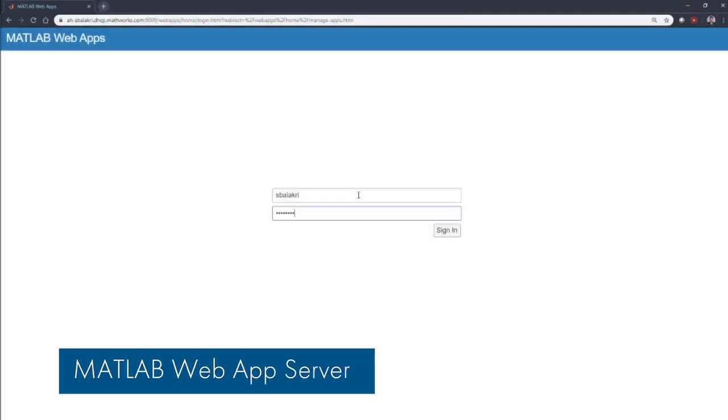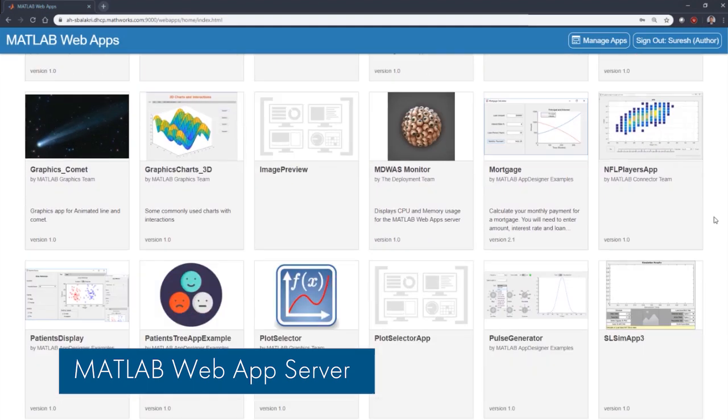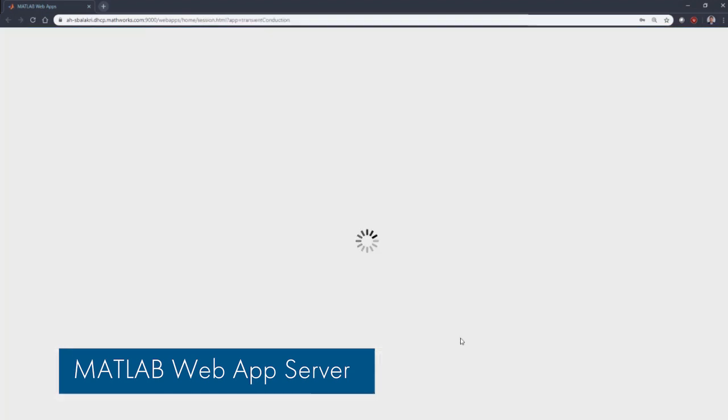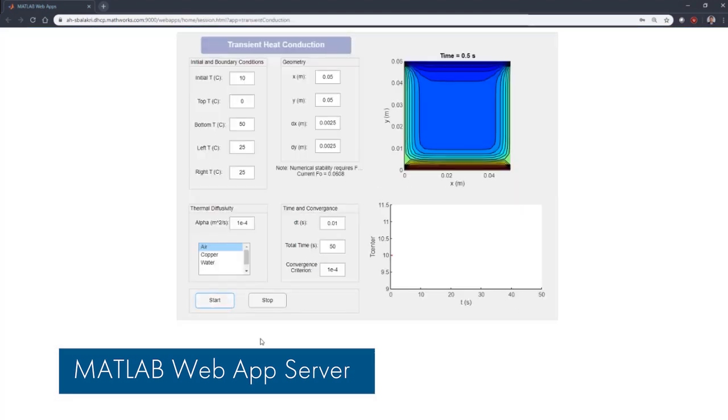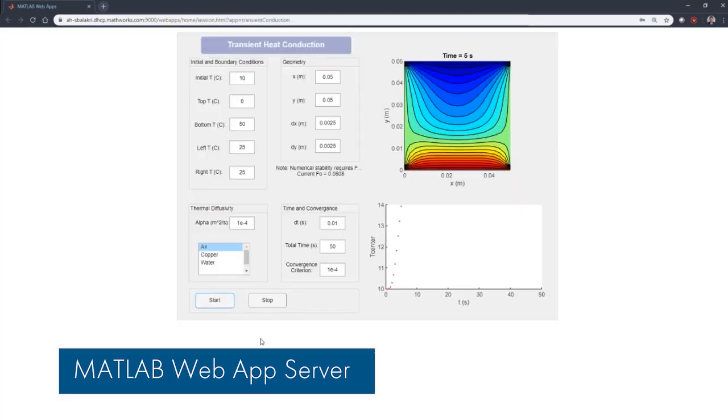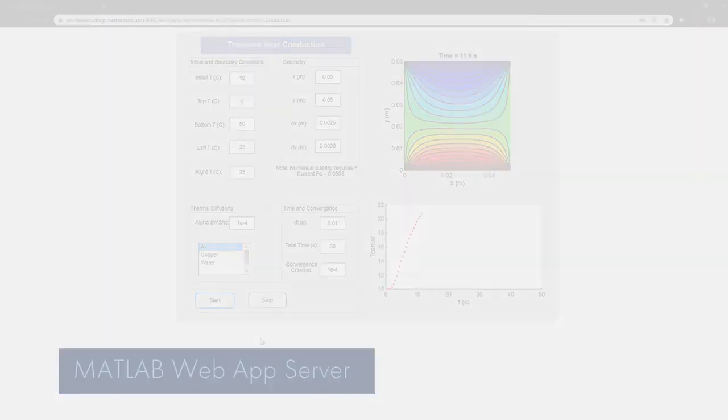MATLAB Web App Server gives your organization controlled access to run MATLAB and Simulink web apps using a browser. Finally, there are updates to MATLAB and Simulink themselves.